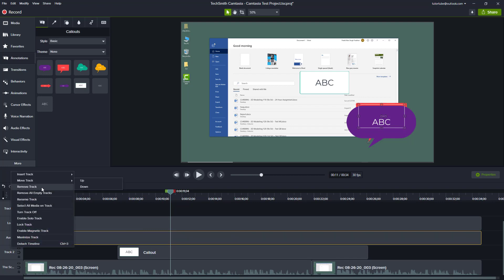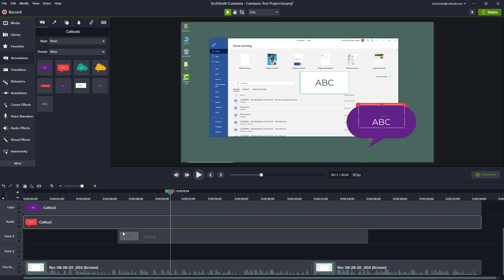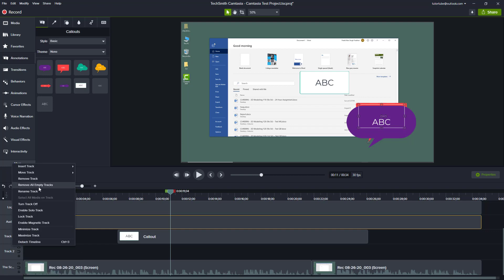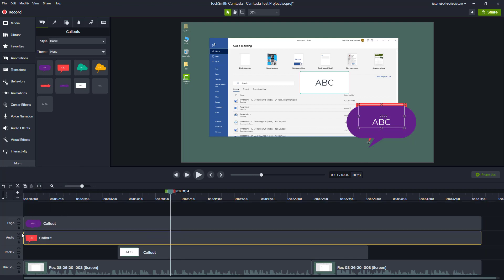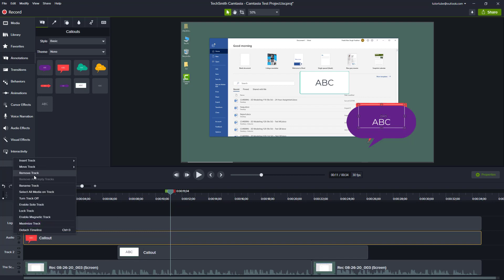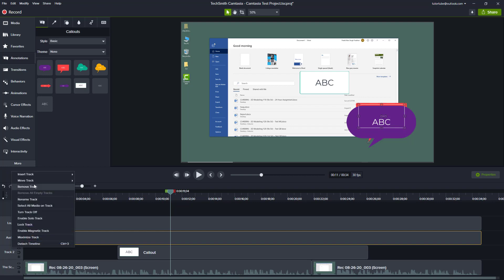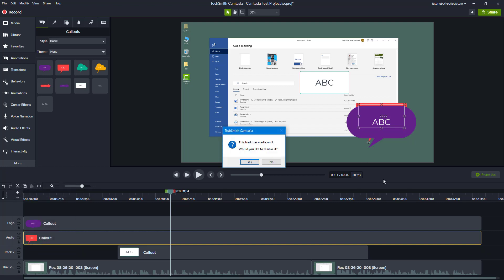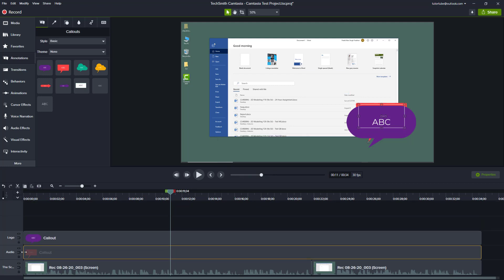You can add more tracks by using 'Insert Track Below' and so forth. As you work, there may be many empty tracks you want to remove — simply right-click and click 'Remove All Empty Tracks' and all empty tracks will be removed, clearing your workspace. You can also right-click and remove a specific track; if there's media on it, it will ask you to confirm — press yes and the track is removed.